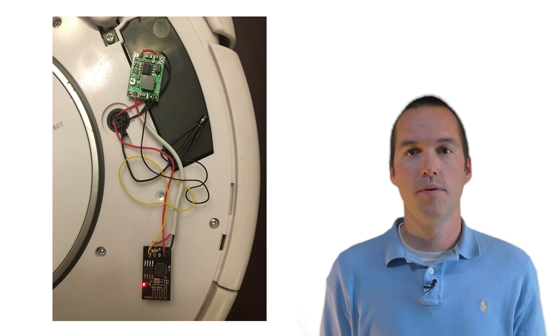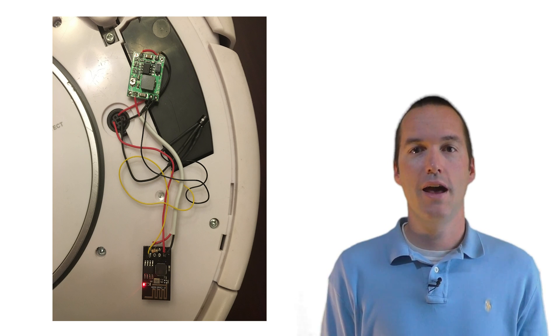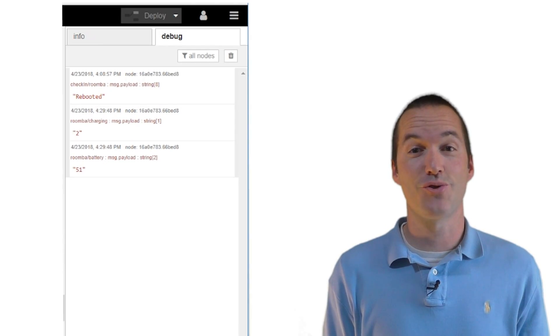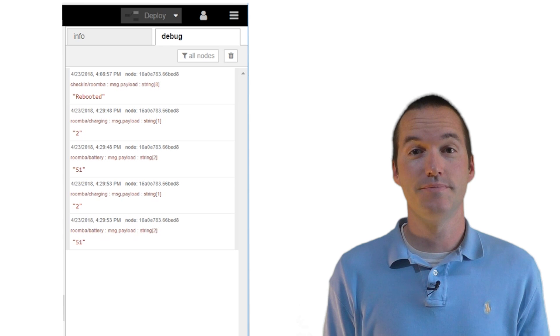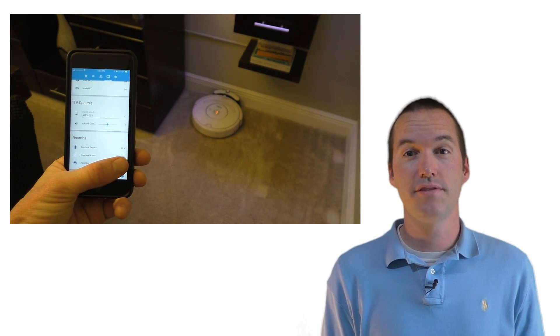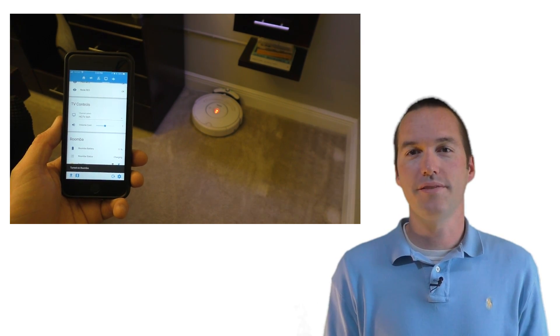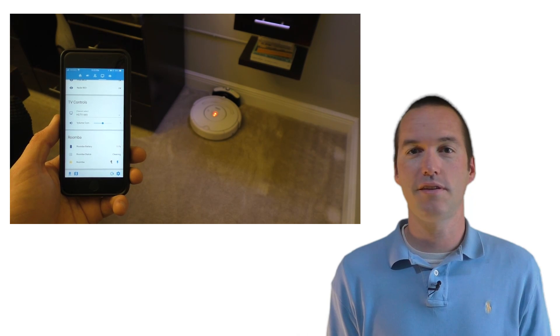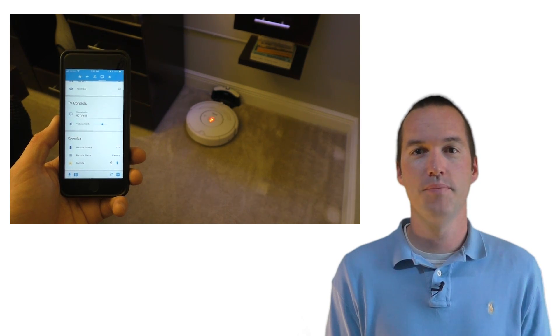Plug in your Roomba, press the Roomba's power button, and you should see data start streaming in. Now that our Roomba communicates with us and we can issue commands to it, the rest of the setup is actually going to happen in Home Assistant and Node-RED.